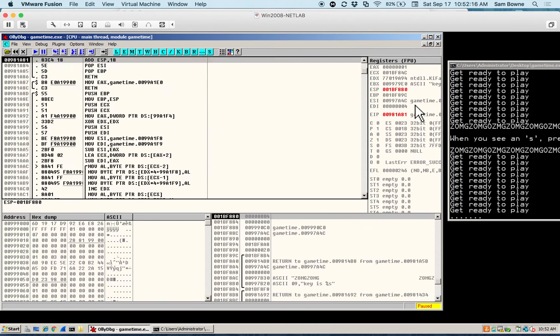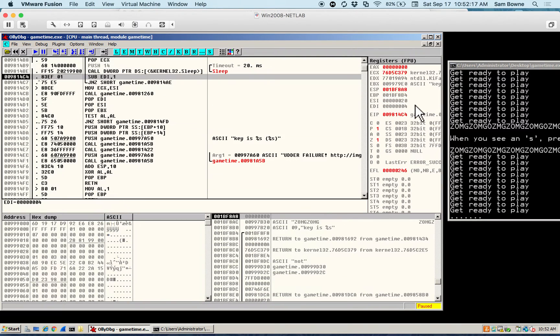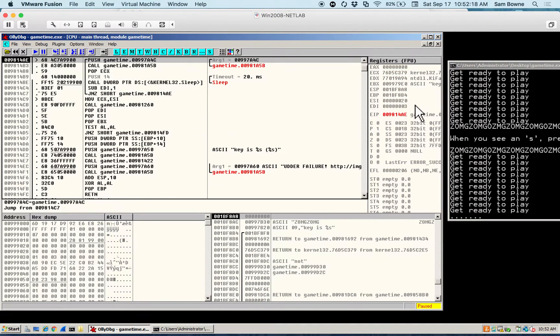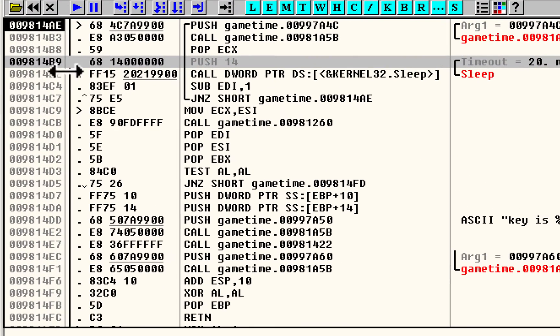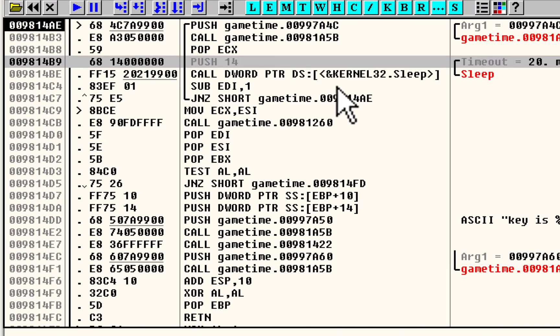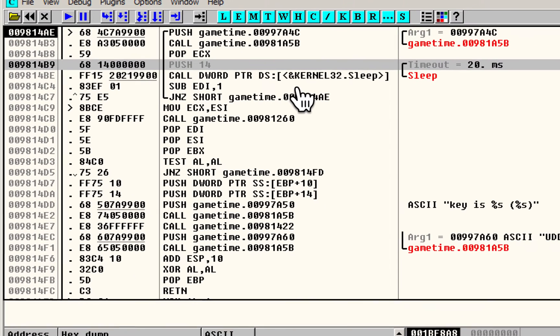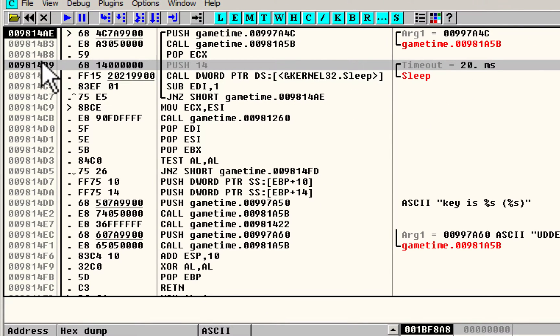Anyway, let me, in fact, yeah, here's the sleep. So let me just show you how you do this because this is fantastic. If you want to do it inside OLLI, here is the sleep command. Sleep, and it tells you over here timeout is 20 milliseconds. So here's the parameter. 14.